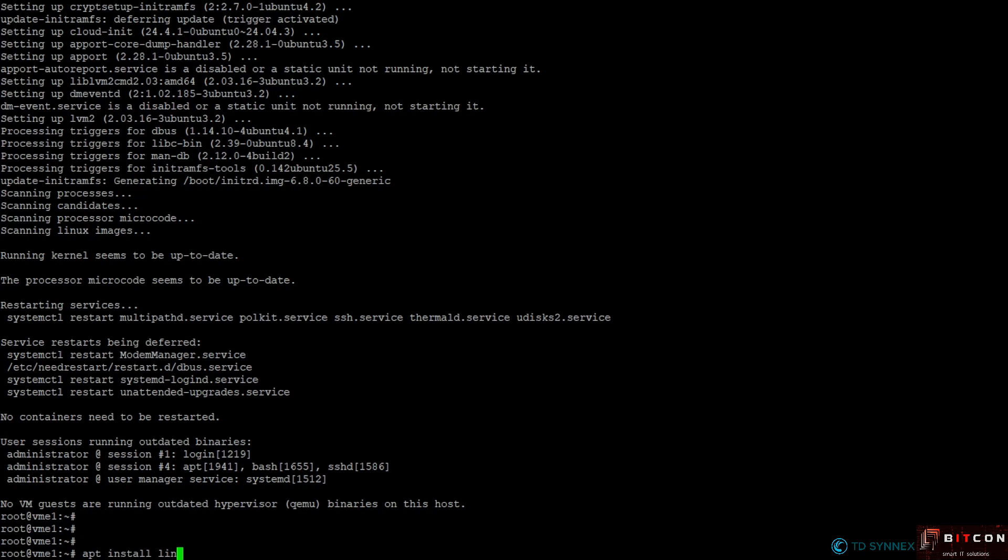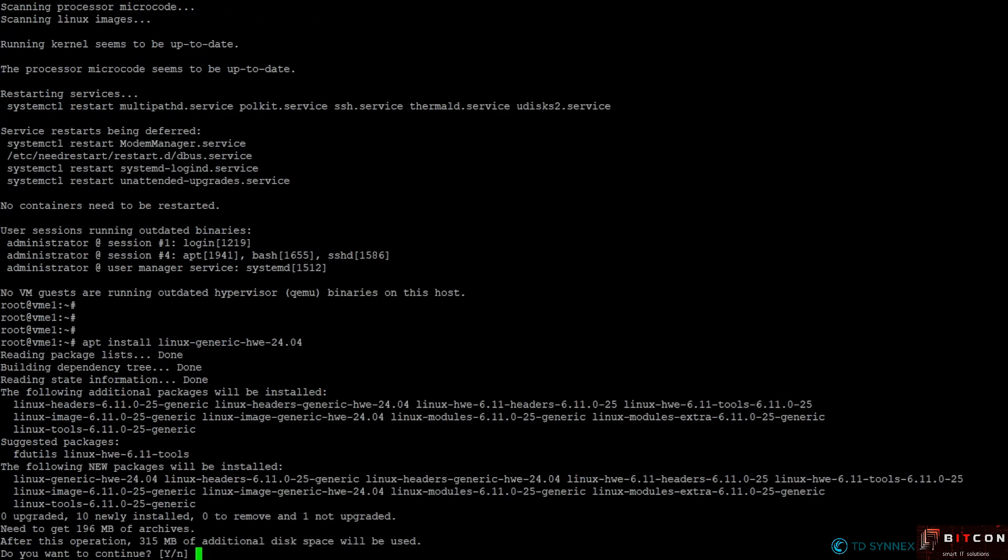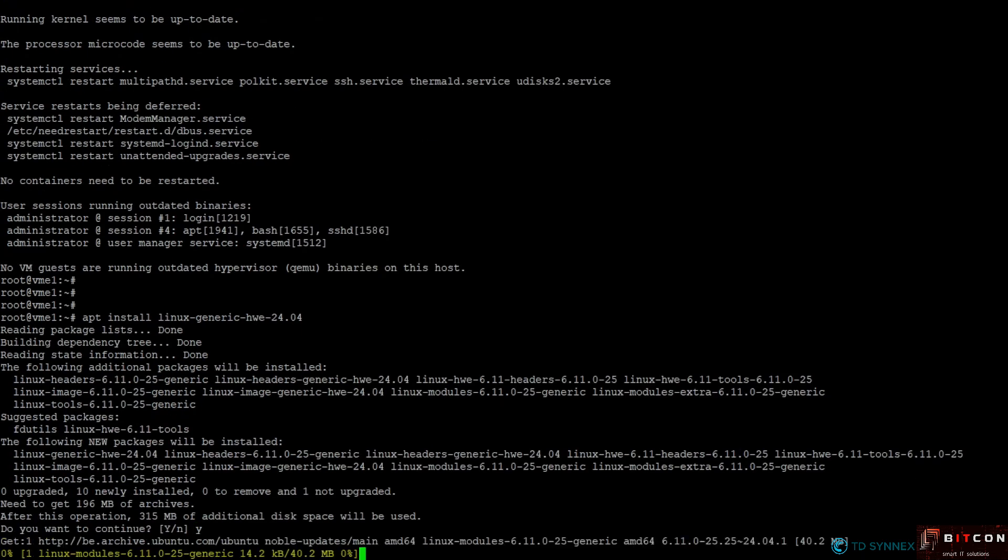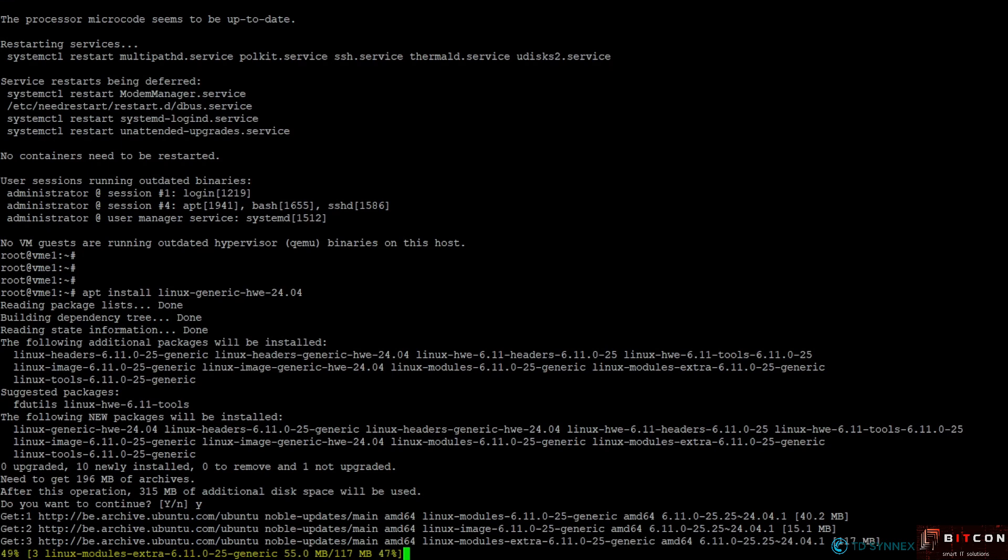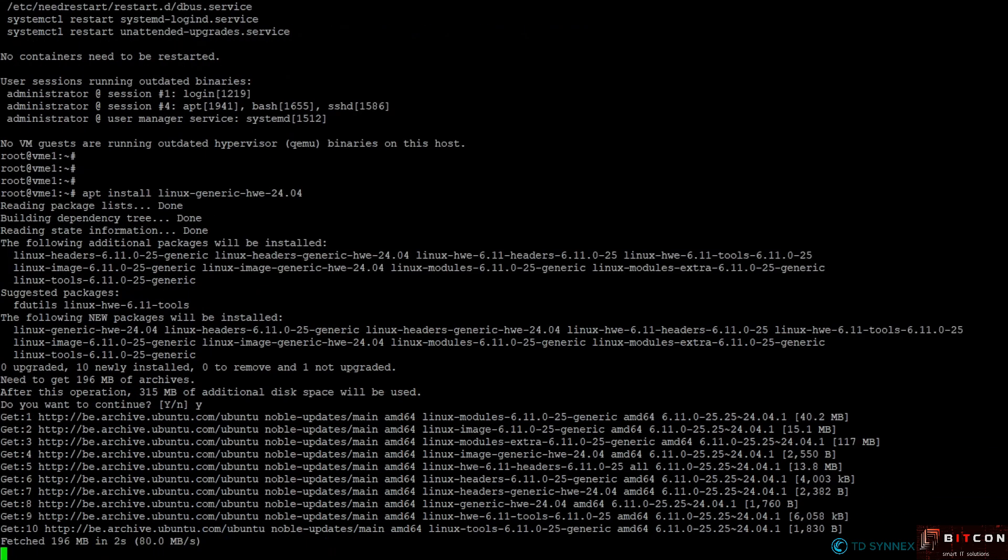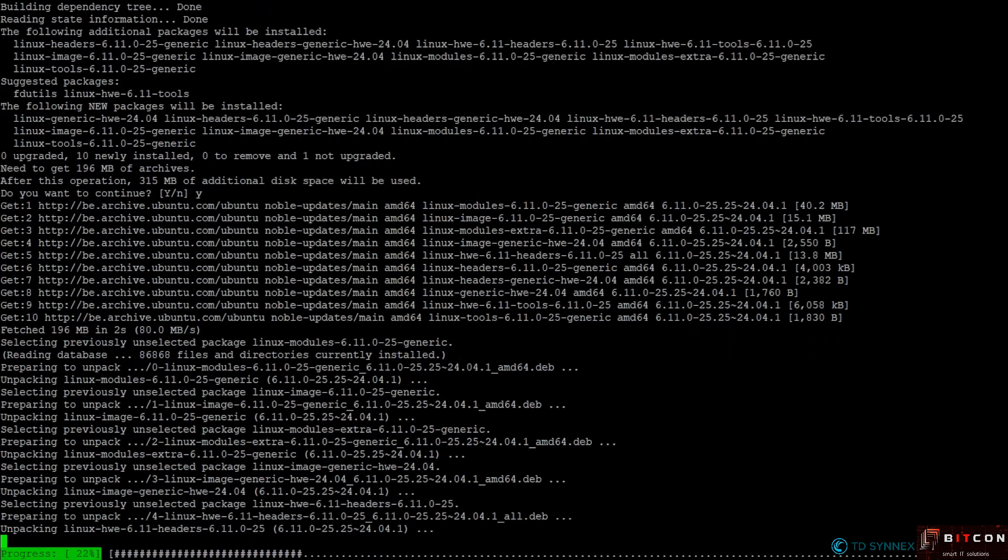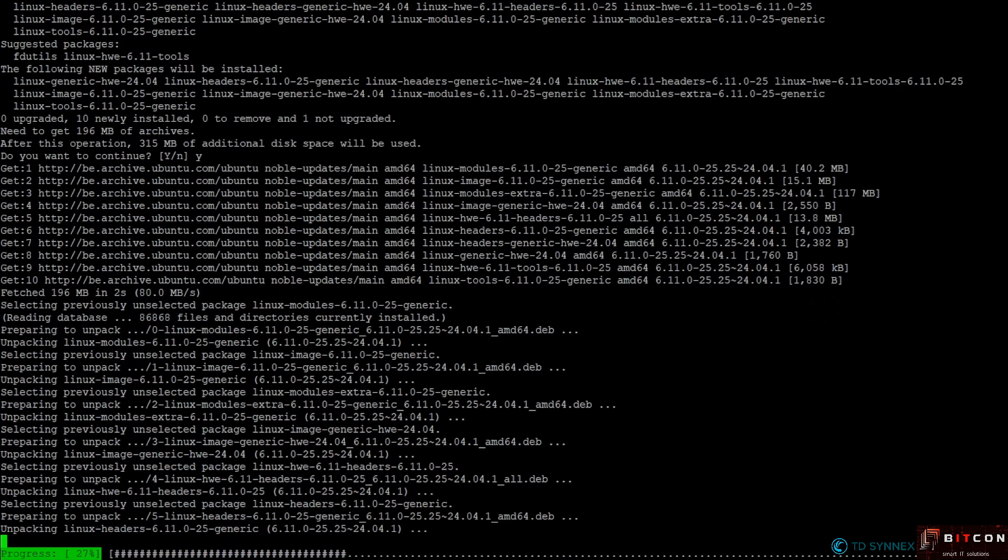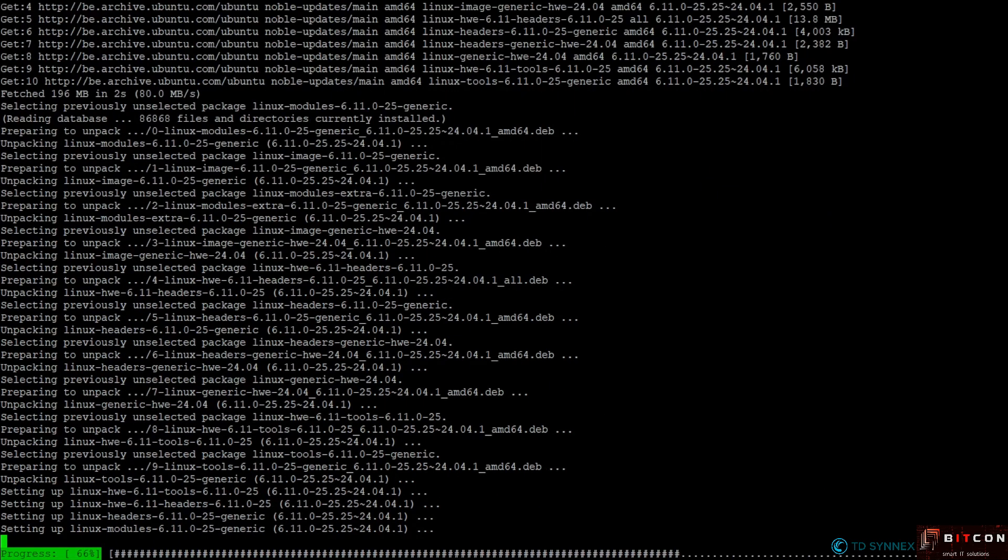So we're going to run this command, I'm going to confirm with yes, and then it should go quite quickly to install this package. And once this is done we should be ready now to start the installation.